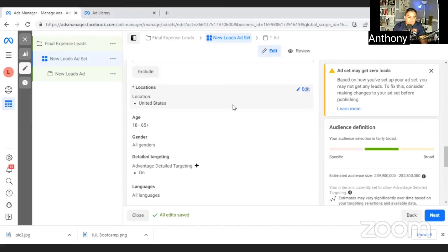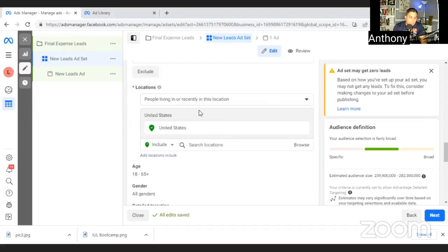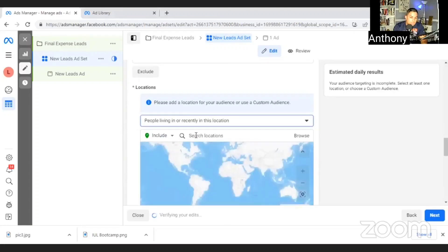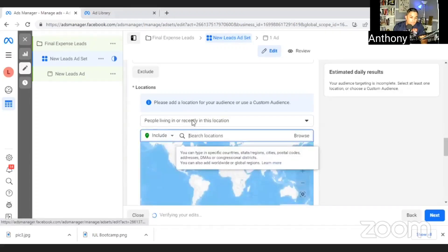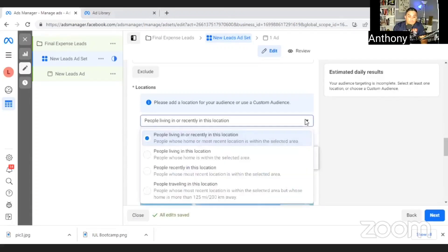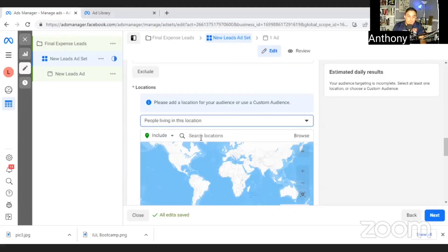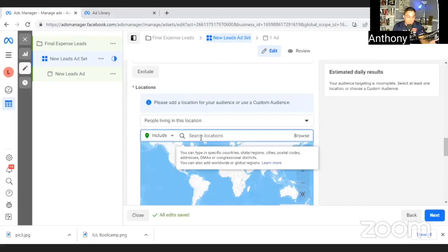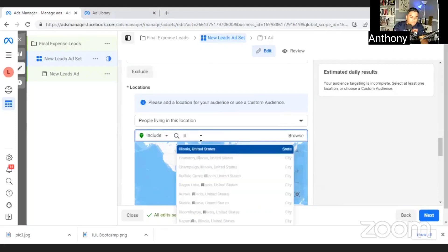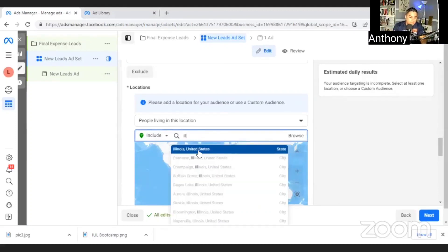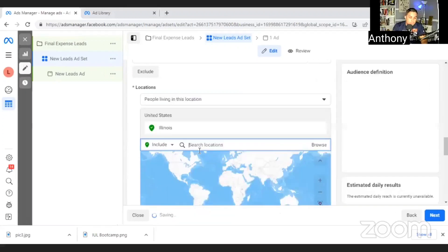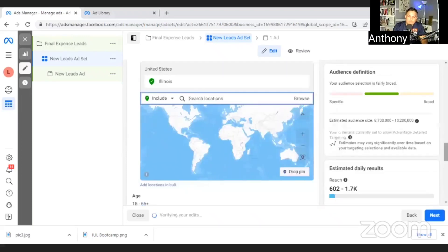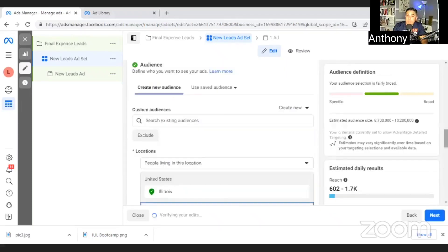I'm going to leave it United States for now for me, but only put the states that you're licensed in. But how do you do that is you simply hit edit in the locations and you would type in the name of the state. So if it was me, I would delete United States and then I would type in here. Let's just start with my state. And then I would also change instead of people who visited to people living in this location. Because I don't want tourists calling me who live in Texas, who are in Chicago visiting. So let's put Illinois. You'll see here pops up. It says Illinois, United States state. So that's the entire state of Illinois that I'll have seen this ad.